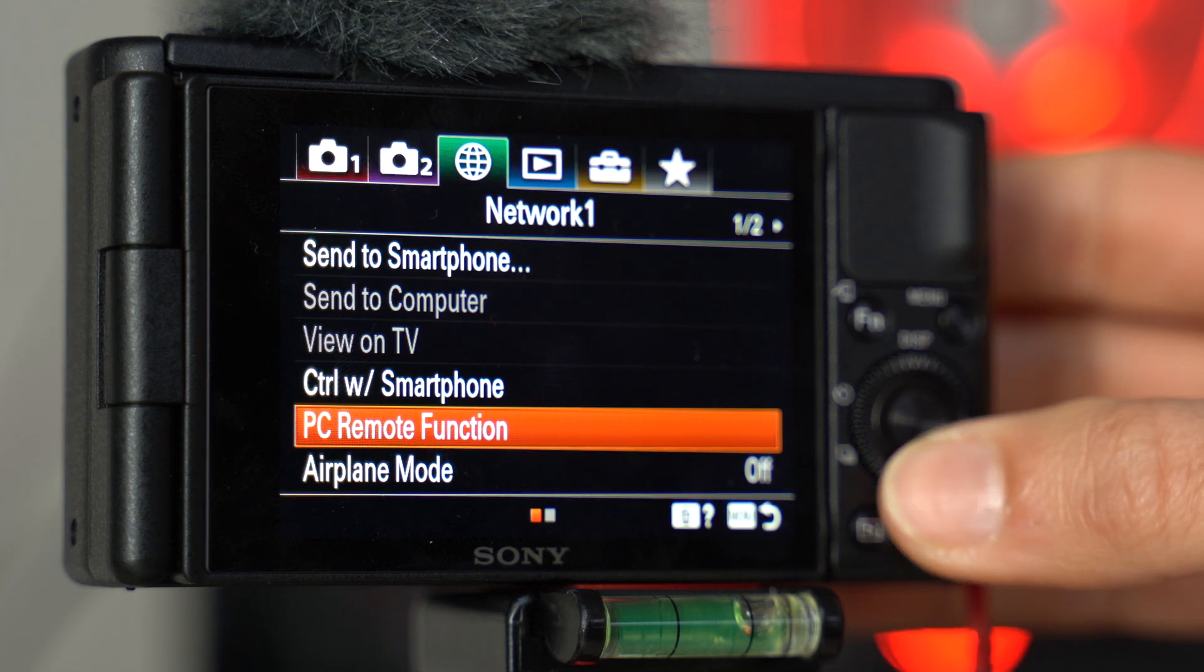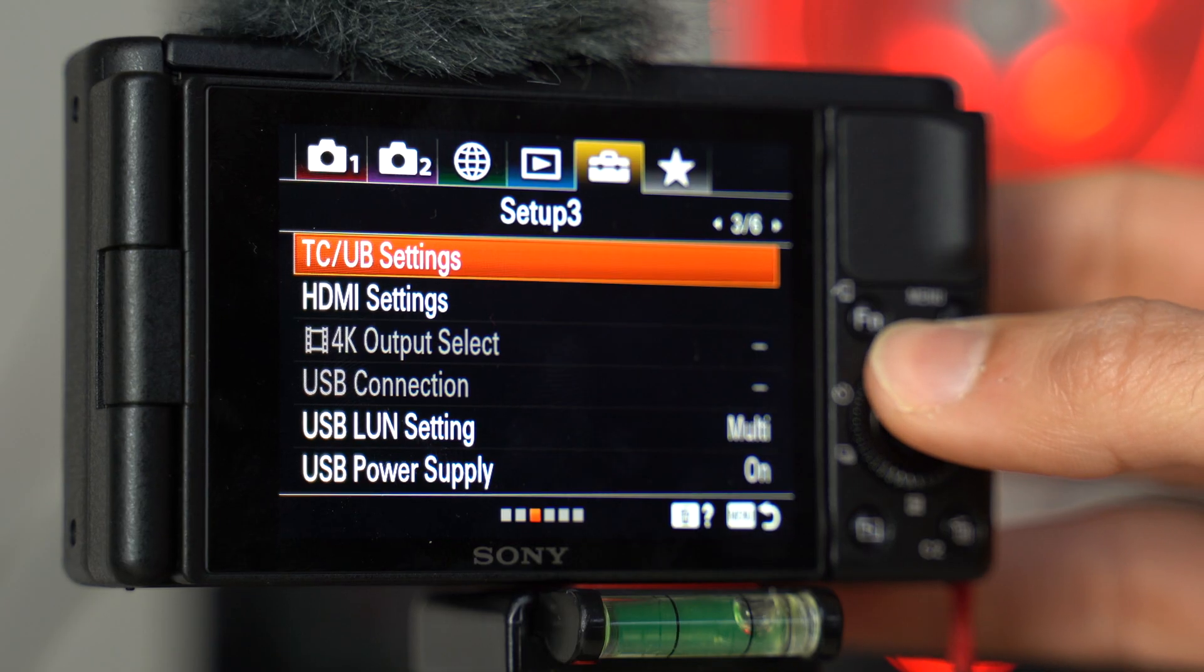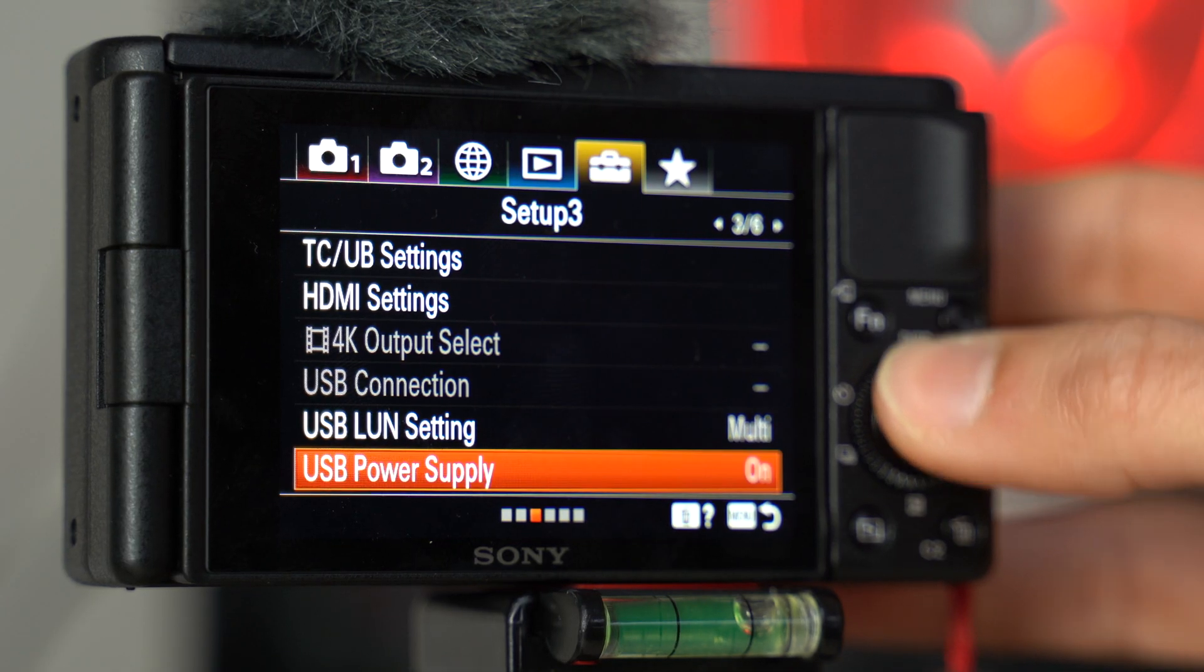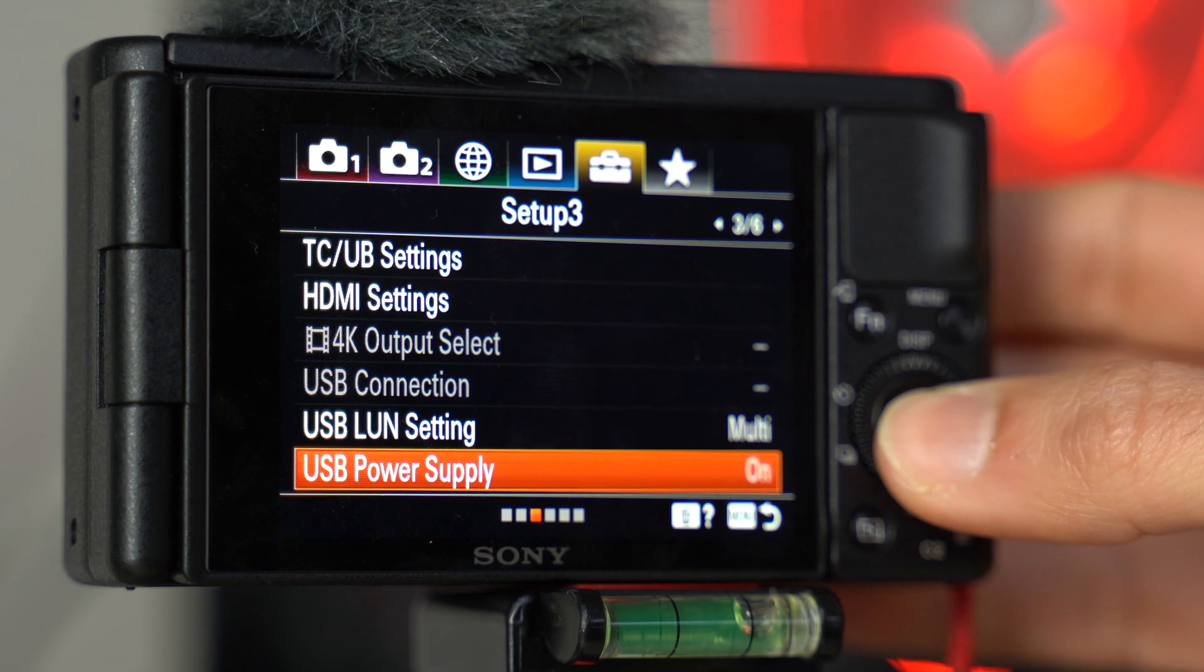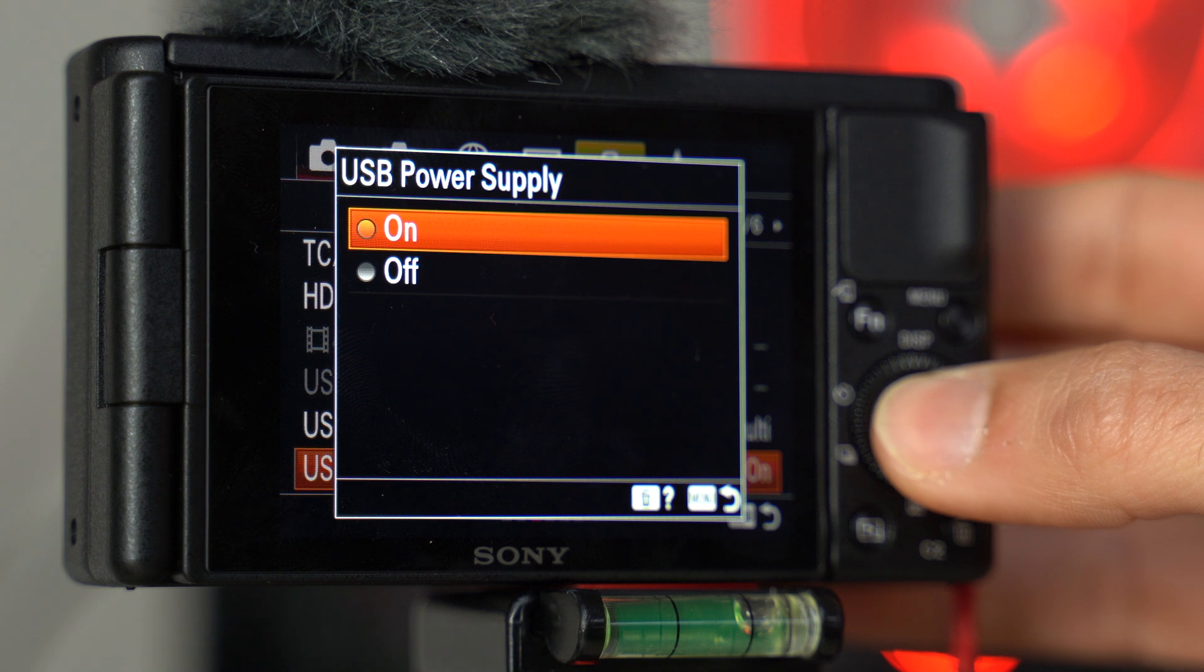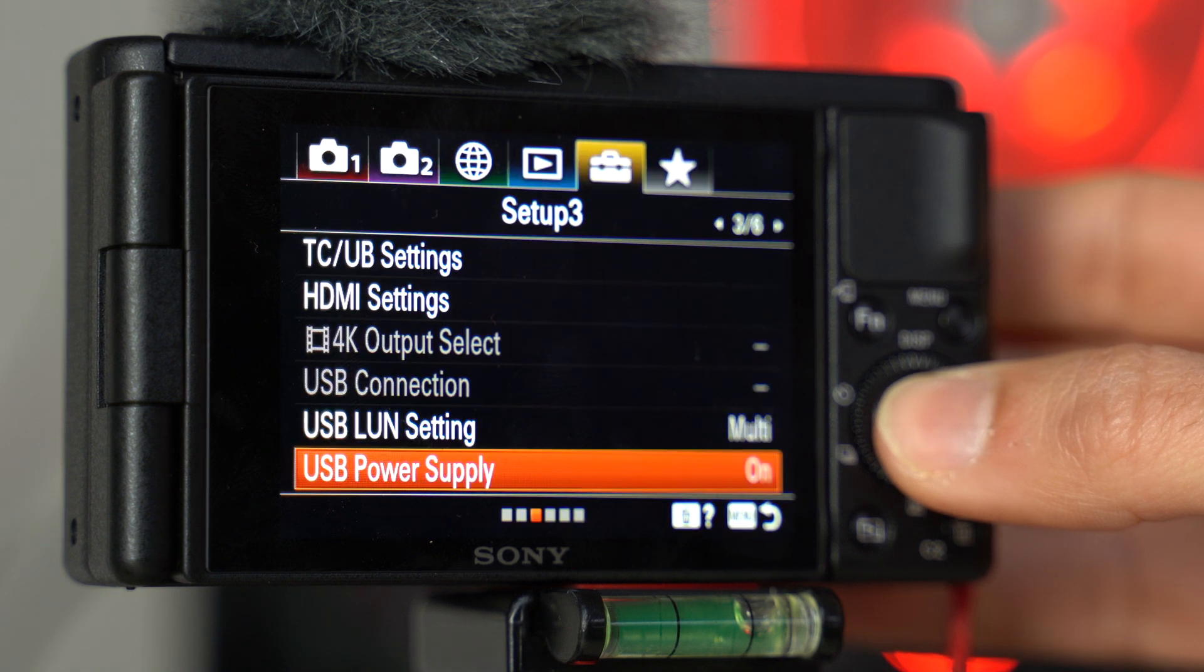And talking about charging, be sure that you have the charging by USB enabled in the menu of your camera. So that you not only are able to pass the data through the computer or the video, but also that you're gonna be able to maintain the camera charged during your whole meeting.